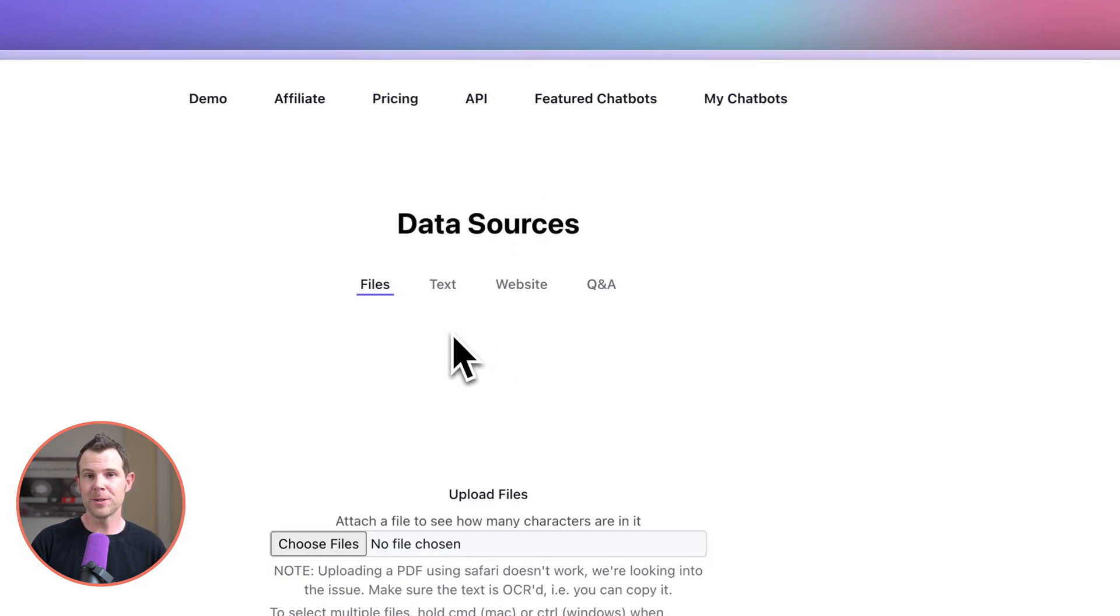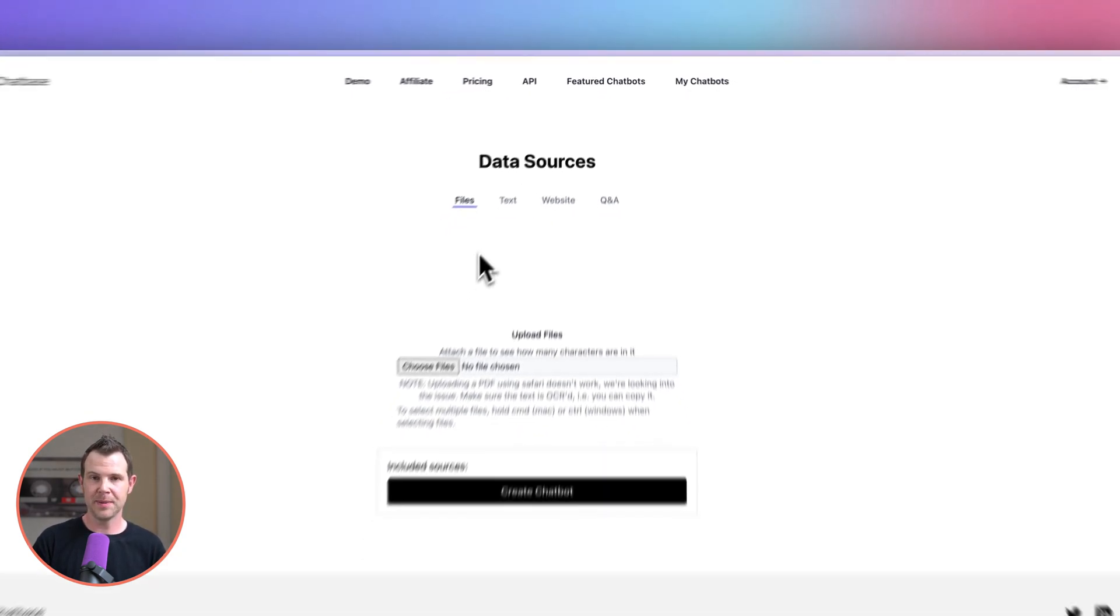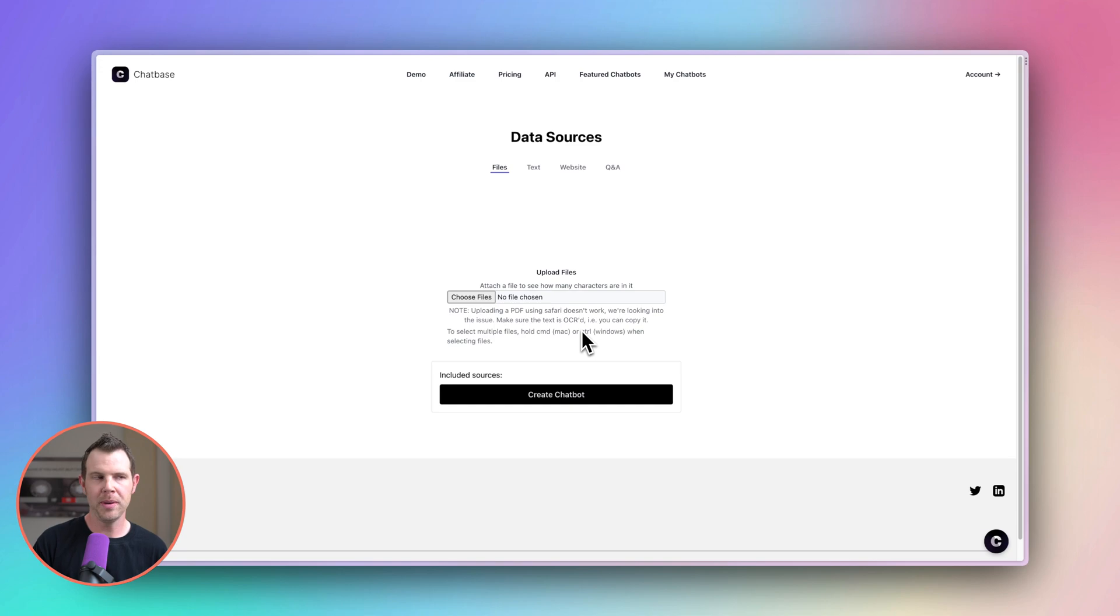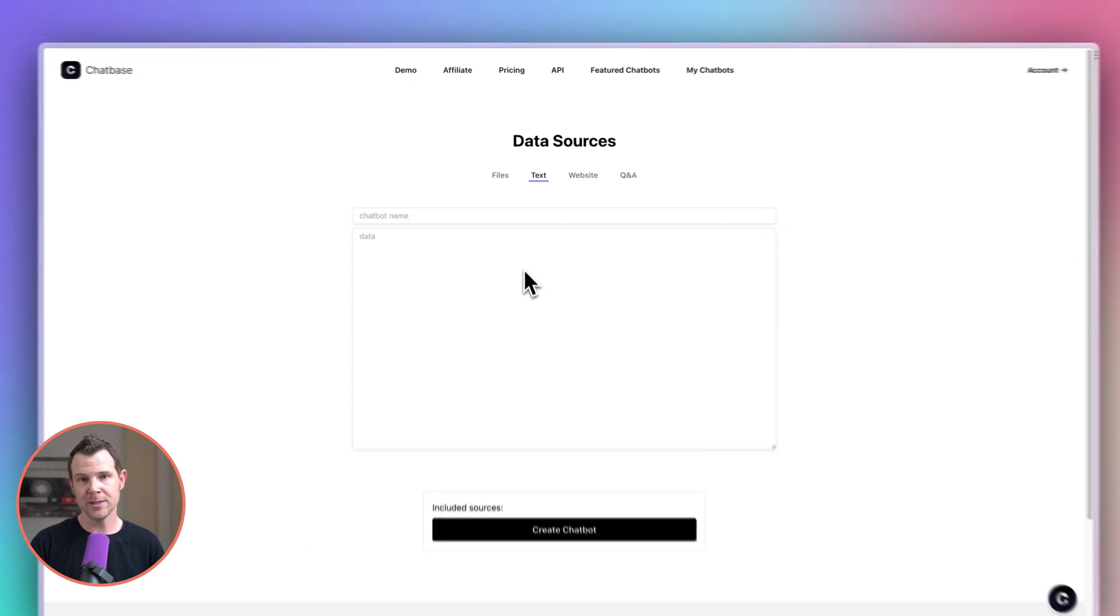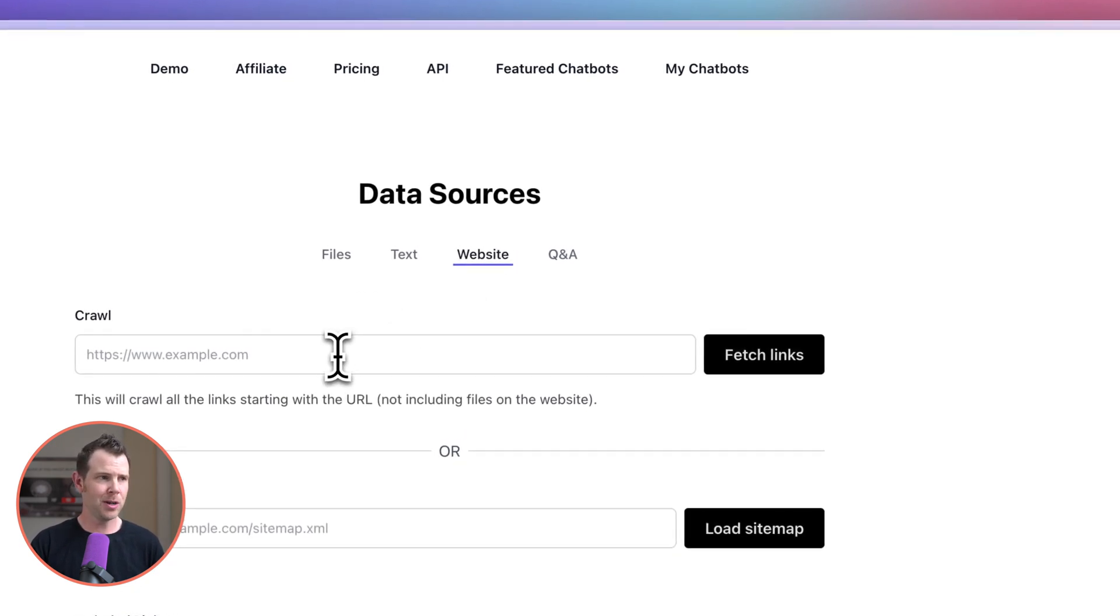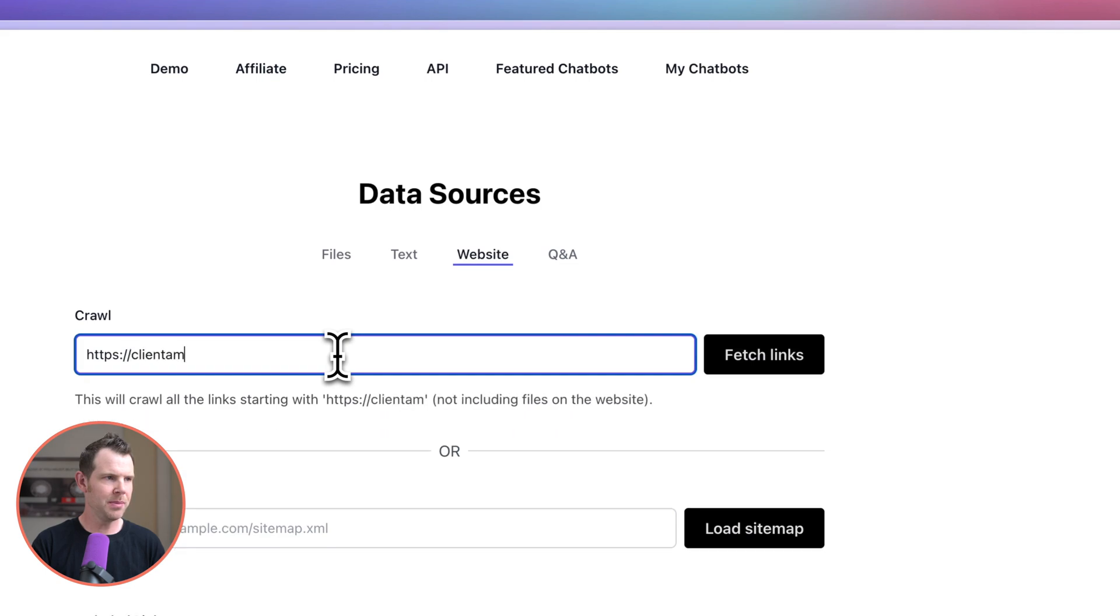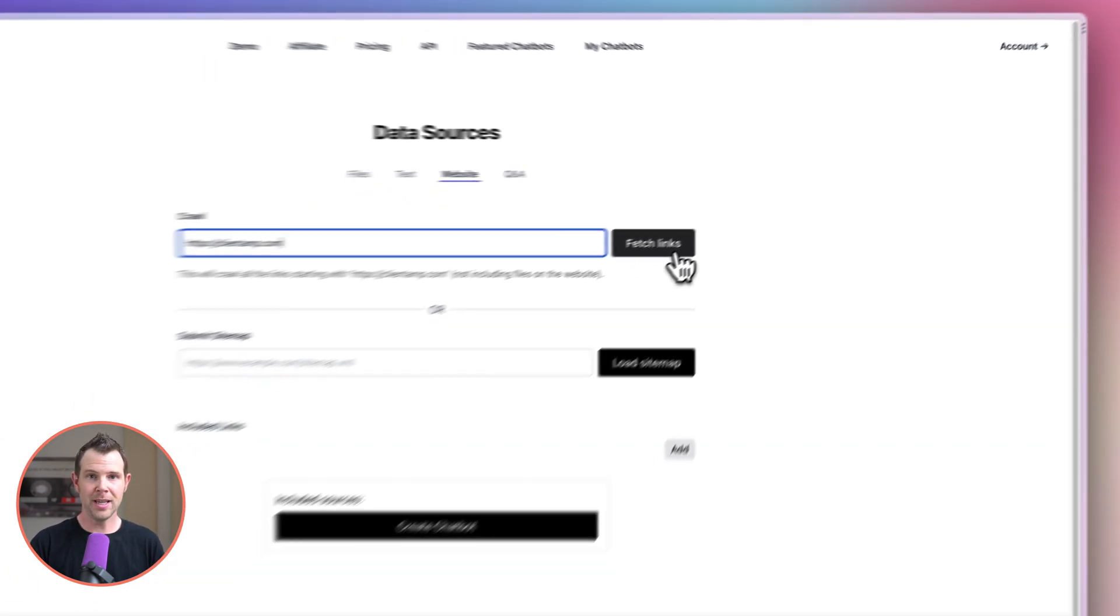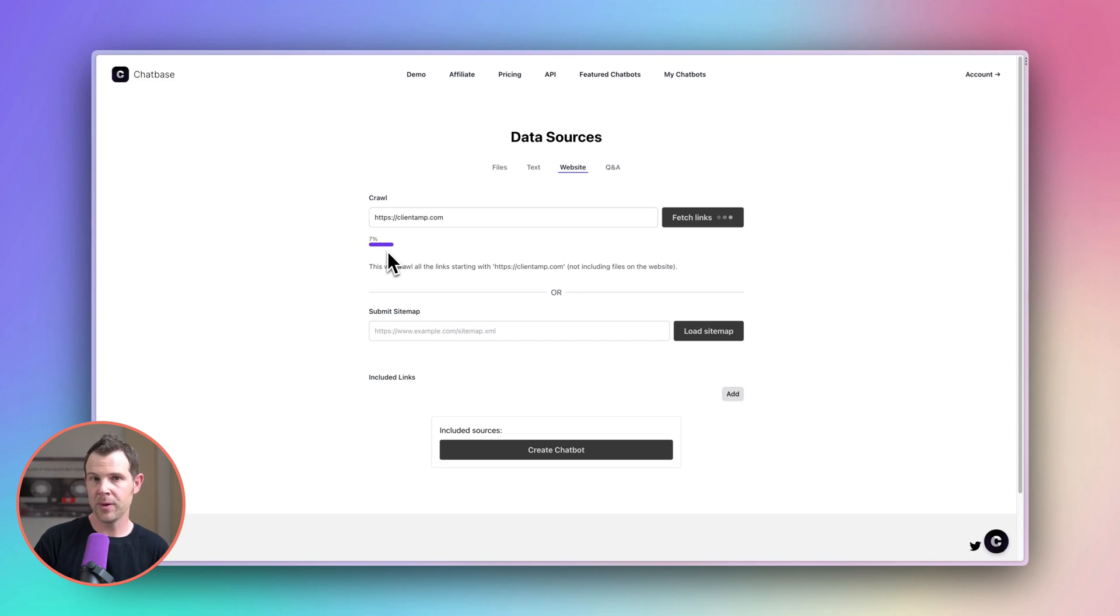Now I have four different sources that I can use. I can use a file so I can upload something like a PDF here as long as it's been OCR'd. As they mention here in the little copy the way to check if it's been OCR'd is if you can select the text when you open up the PDF you should be good to go. We can also just copy and paste plain text right in here. So if you've got transcripts of videos things like that you could dump it right in or you can have it crawl your website which is what I'm going to start with actually. So I'm going to go have it crawl my agency website here. We'll type in clientamp.com and choose fetch links. You can see it is now crawling a website. It's about three percent done. We'll wait for this to complete and see what it comes back with.